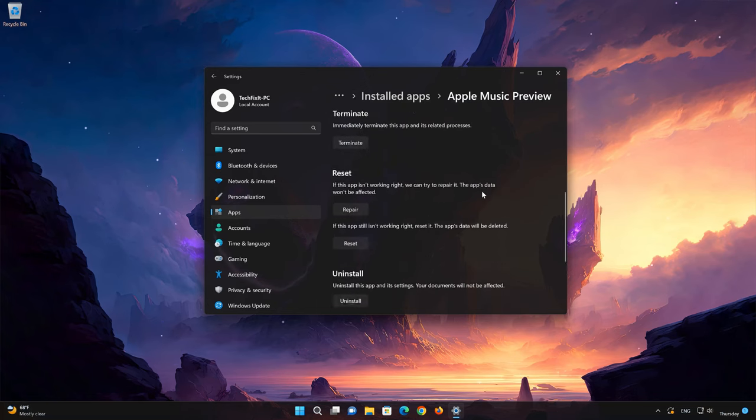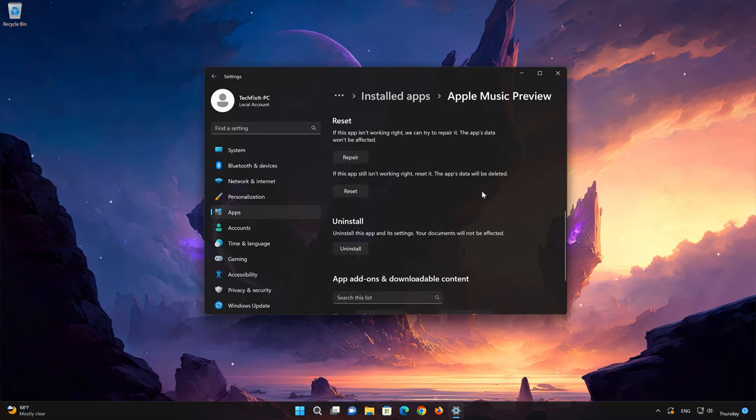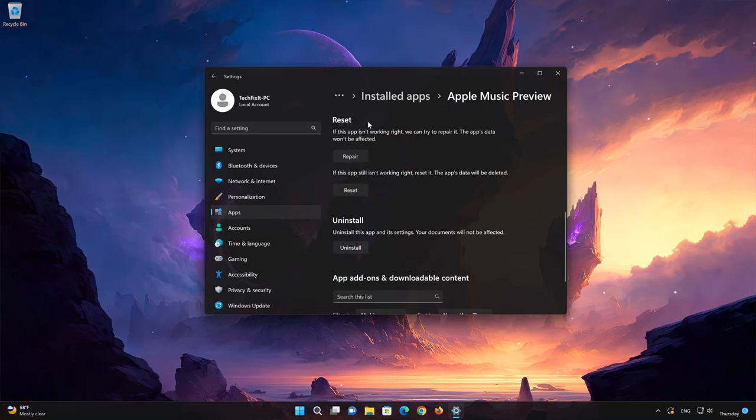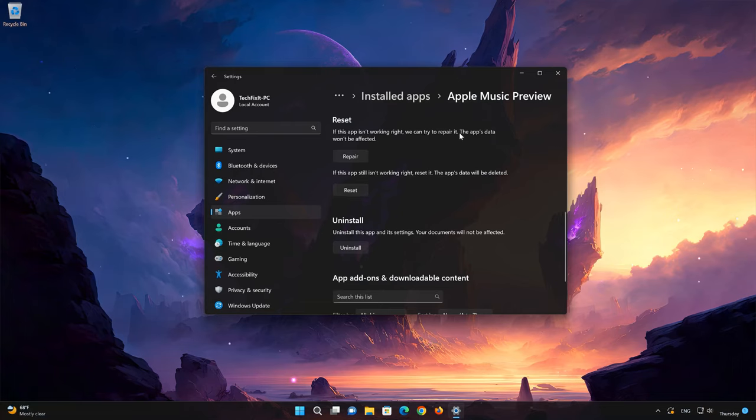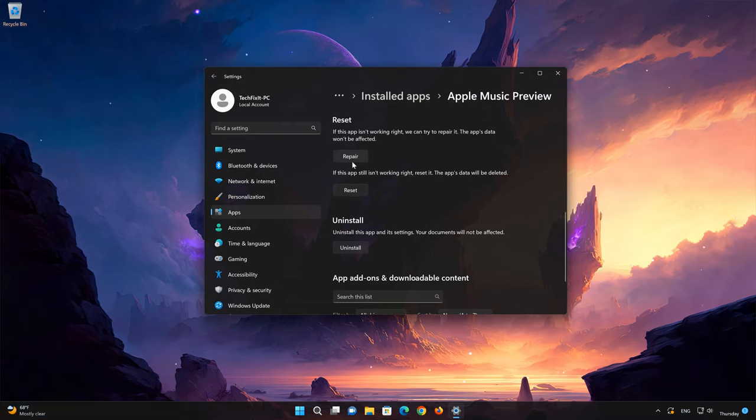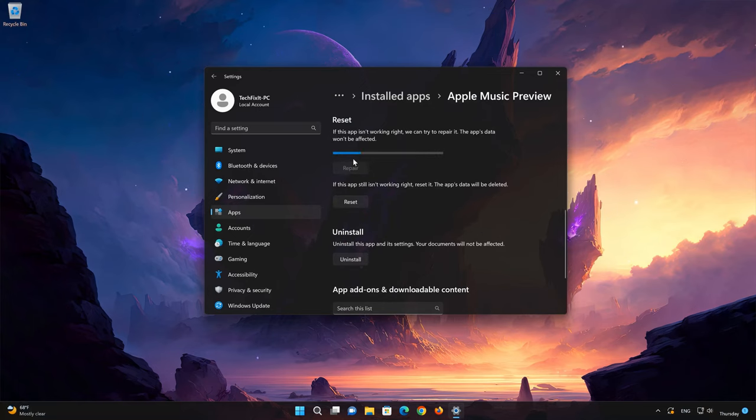Look for the Reset section. If your Apple Music app isn't working right, you can try to repair it. The Apple Music app data won't be affected. Now press Repair.